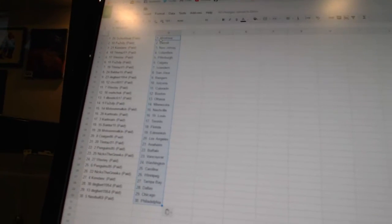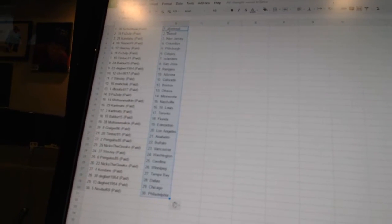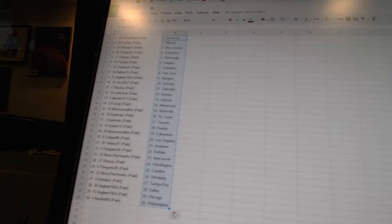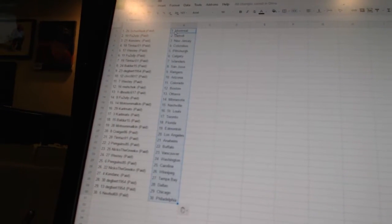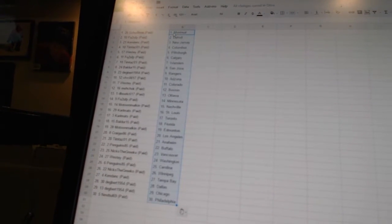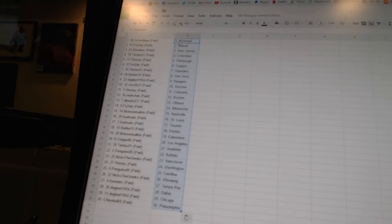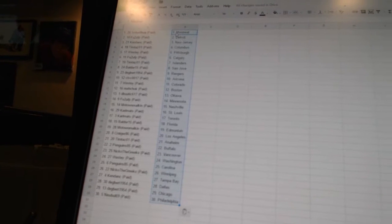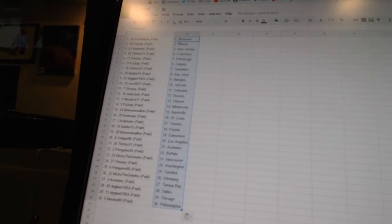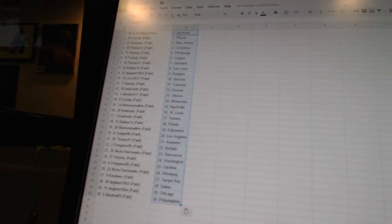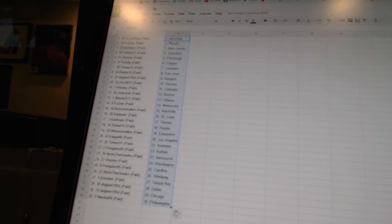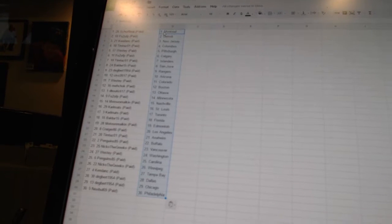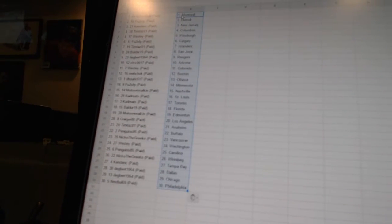Tim Tazele 1 has the Islanders. Balder 15 has San Jose. Degbert 1954 has the Rangers. CLVC 0017 has Arizona. Westy has Colorado. Machock has Boston. D-Boudic 617 has Ottawa. FU2UFP has Minnesota. Motown Malkin has Nashville.